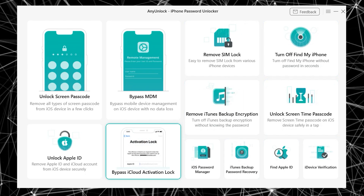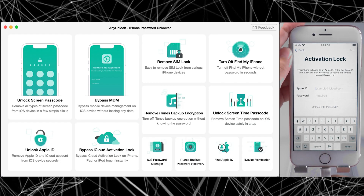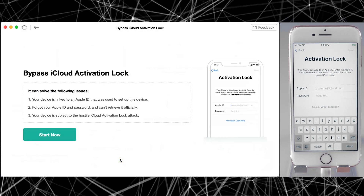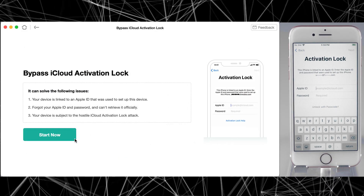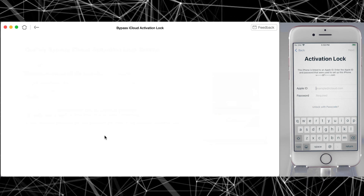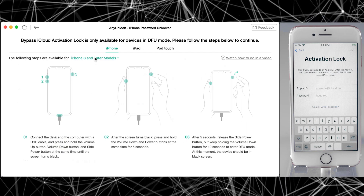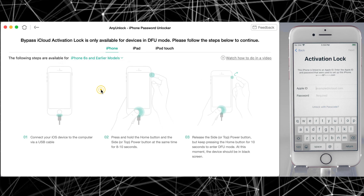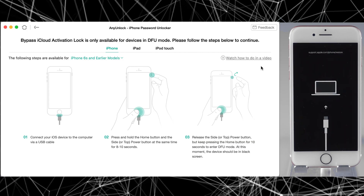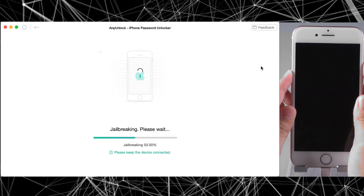Now I'm going to show you how to bypass iCloud lock for your iPhone. Simply connect your iPhone to the desktop and then click on the Start button. Your iPhone needs to be jailbroken first, and you don't need any other software for this because AnyUnlock will do this for you as well. Simply click on Jailbreak, then select your iPhone model.